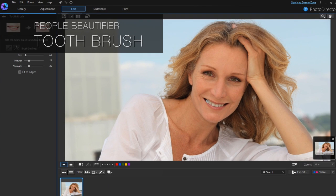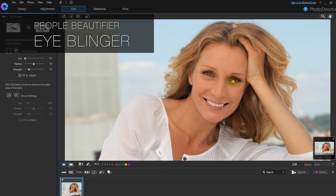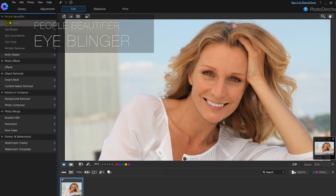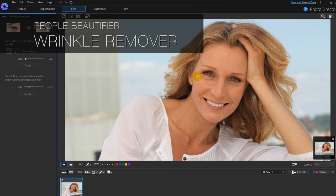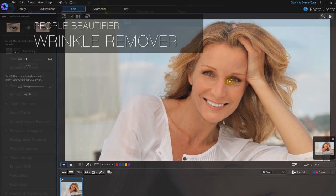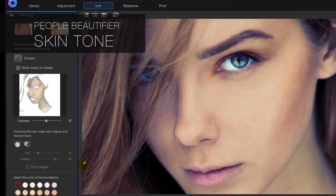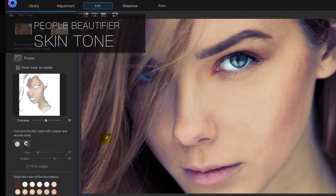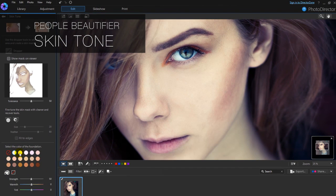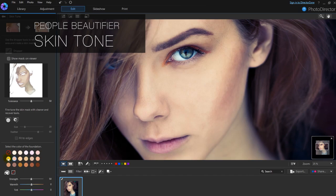With unique and powerful people beautification tools, it's easy to give the subjects in your portraits a professional magazine-like look. With the new Skin Tone feature, you can now easily lighten or tan your subject for the look you desire.